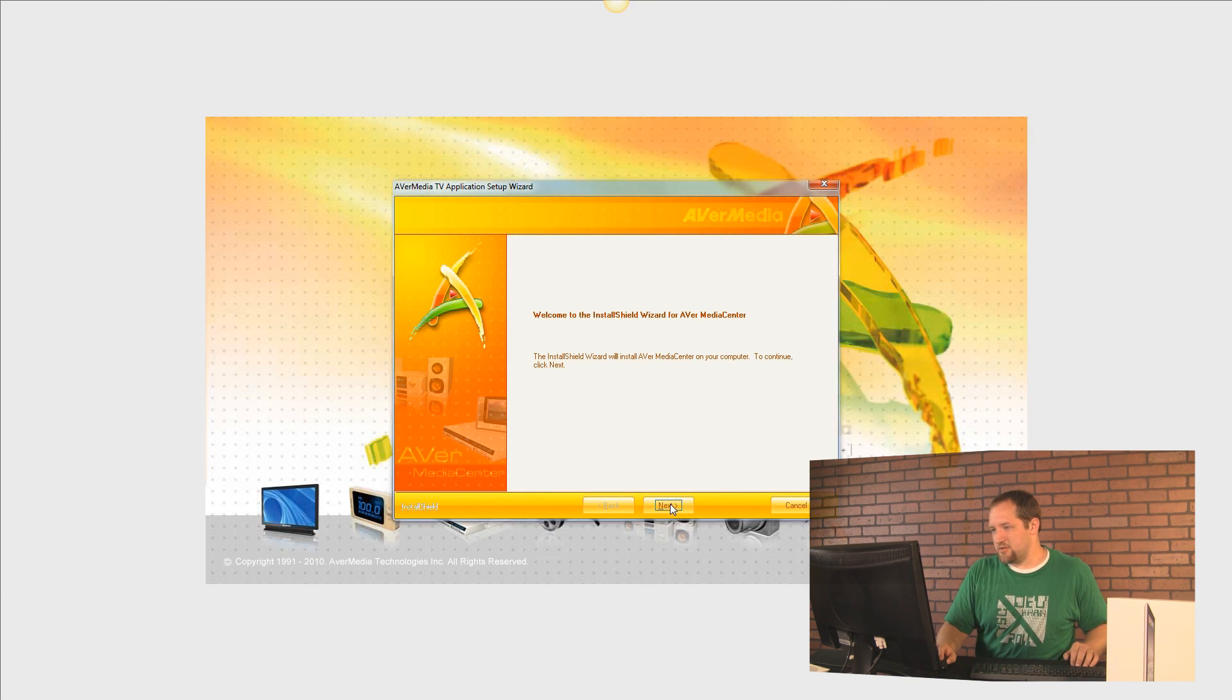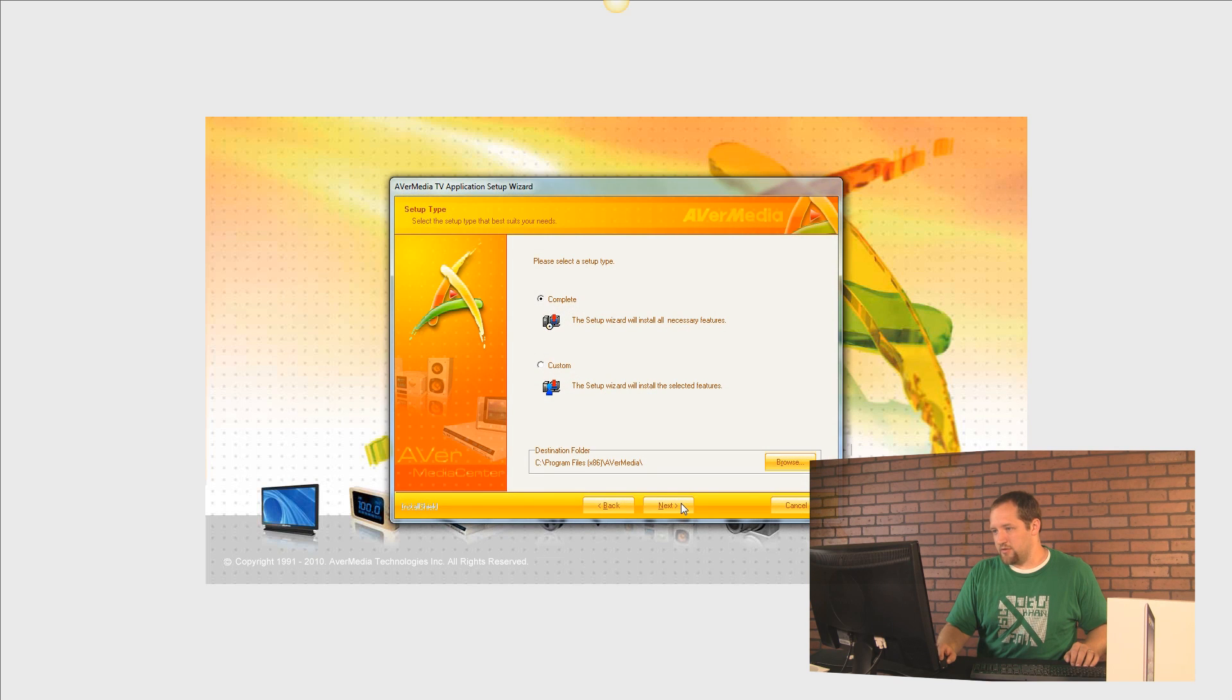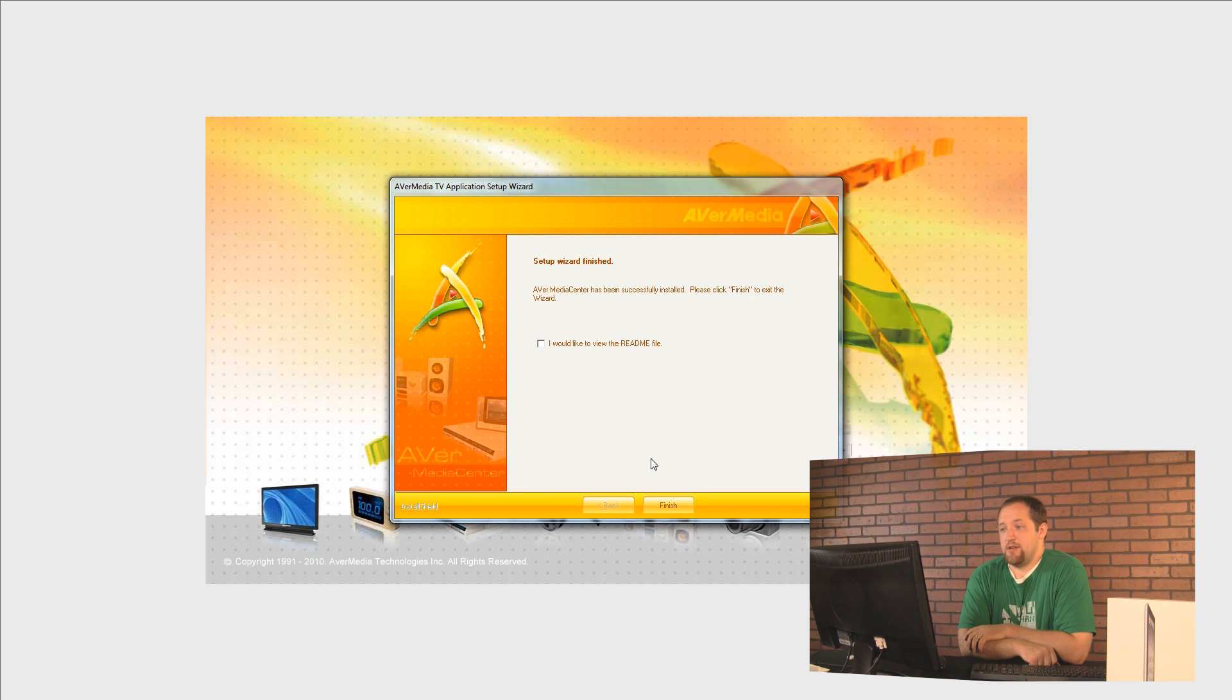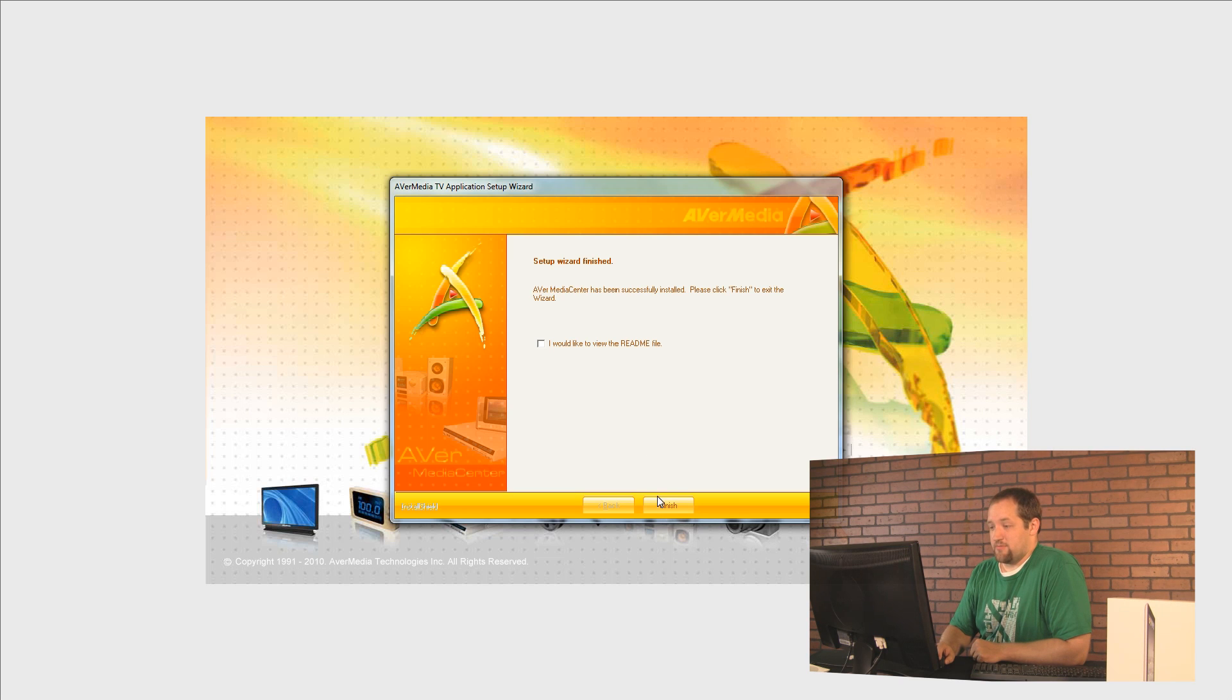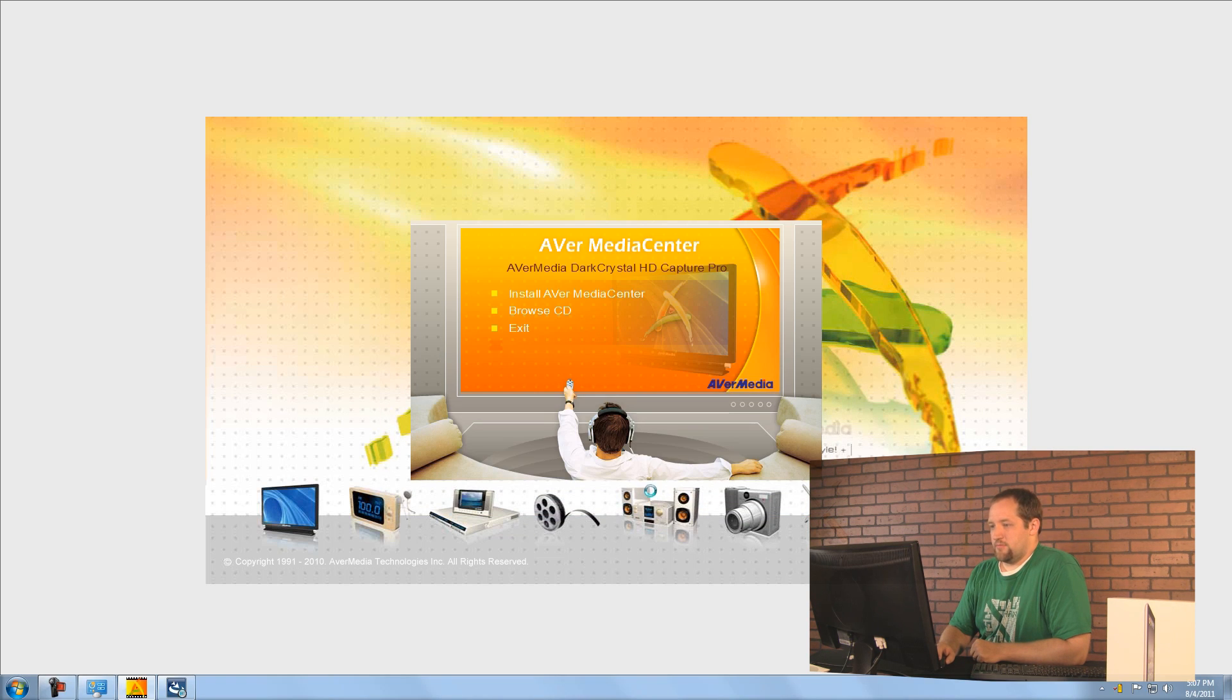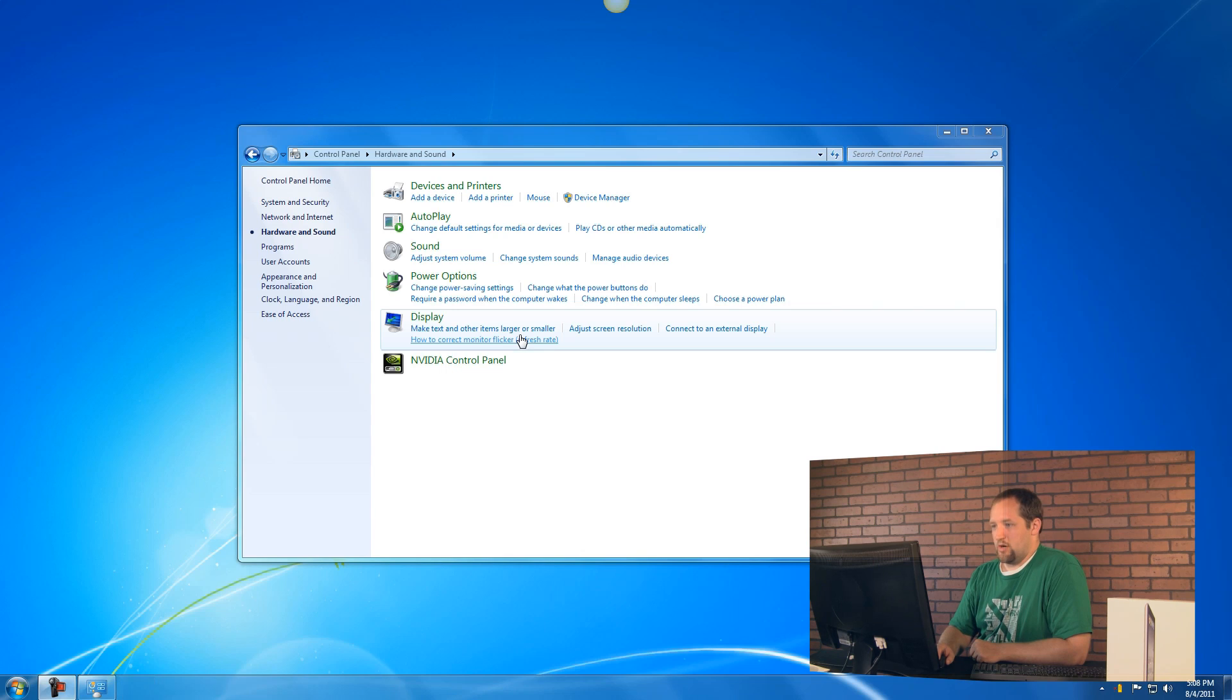Go through the steps. Next, I accept all of those agreements that I just read. Let's complete the installation. Setup Wizard is finished. Would you like to view the README file with me? No, I don't think so. Let's just finish. And let's exit. Get out of here. Stop it. We're done.